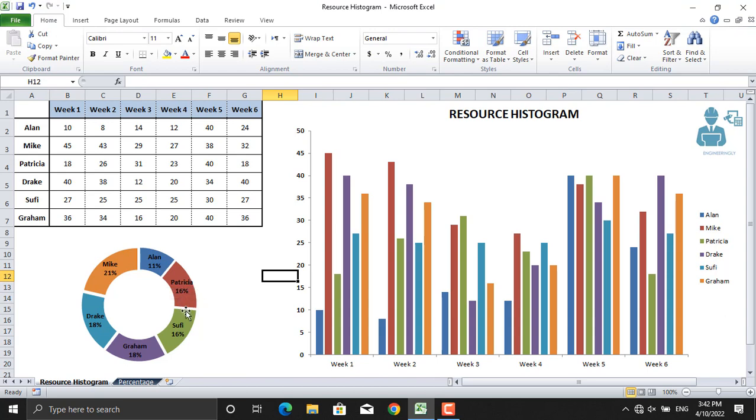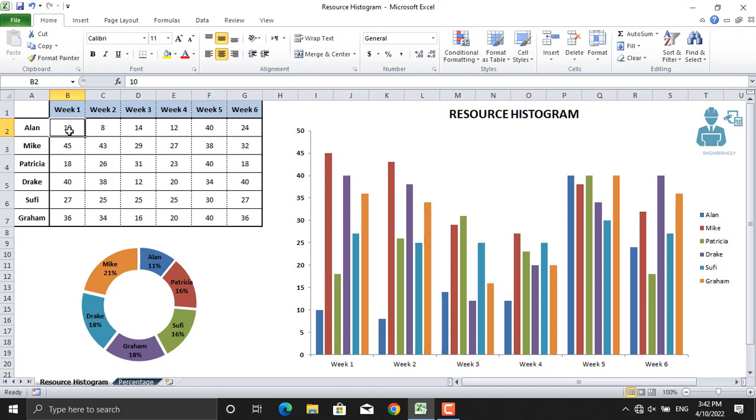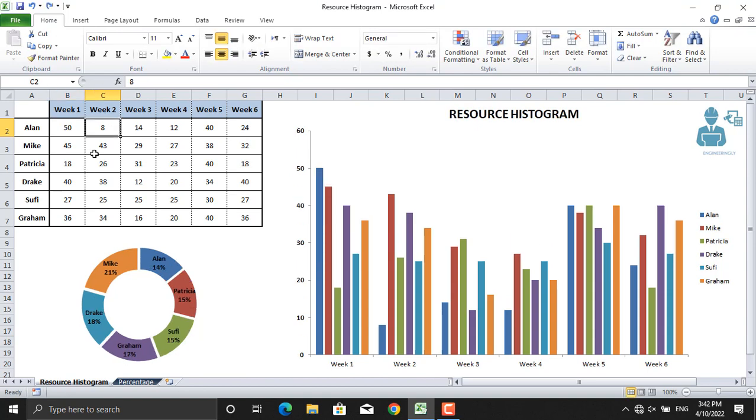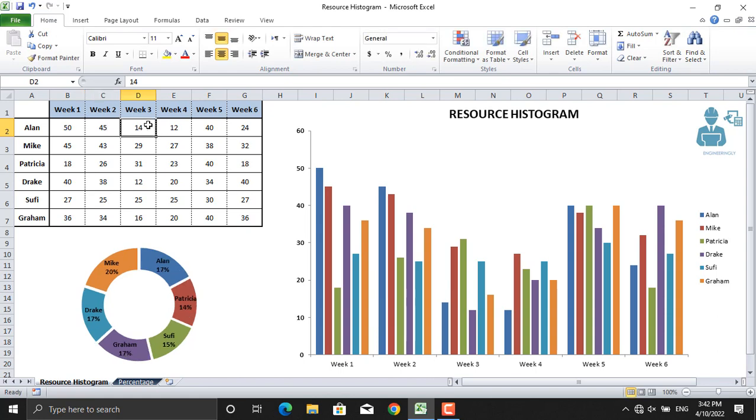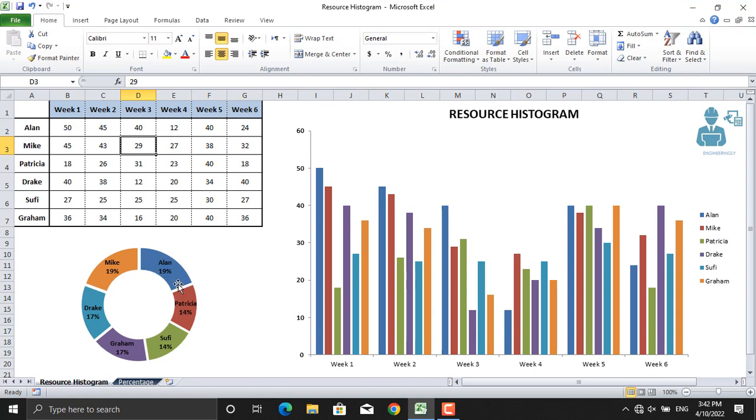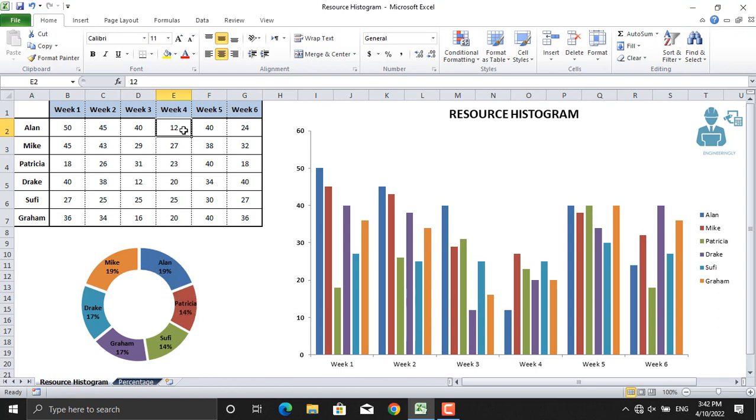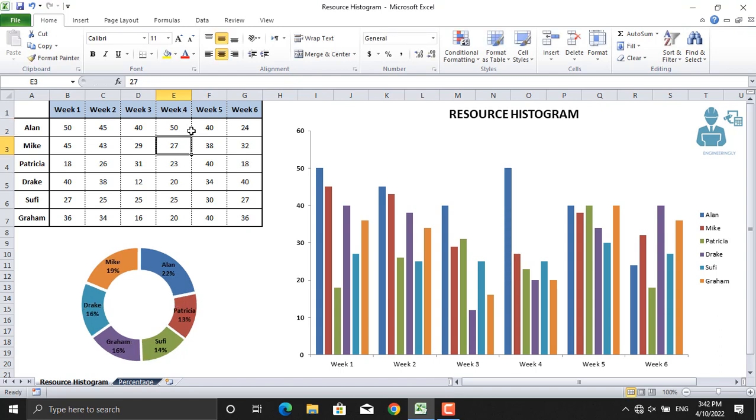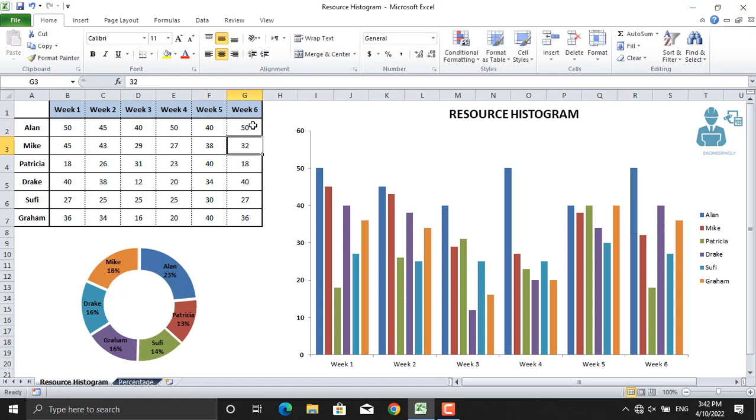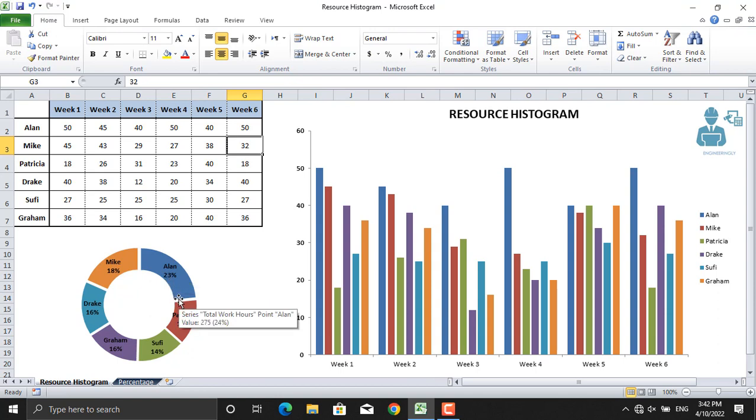If you increase the working hours of any person here, this data will be automatically updated. For example, Ellen in week one is working for 50 hours, in week two Ellen will work for 45 hours, in week three Ellen will work for 40 hours. As you can see, the percentage of Ellen increases. For example, in week six Ellen works for 50 hours more, so Ellen will be the highest stakeholder in terms of the work hours in the project, who holds 23% share in the project total work.